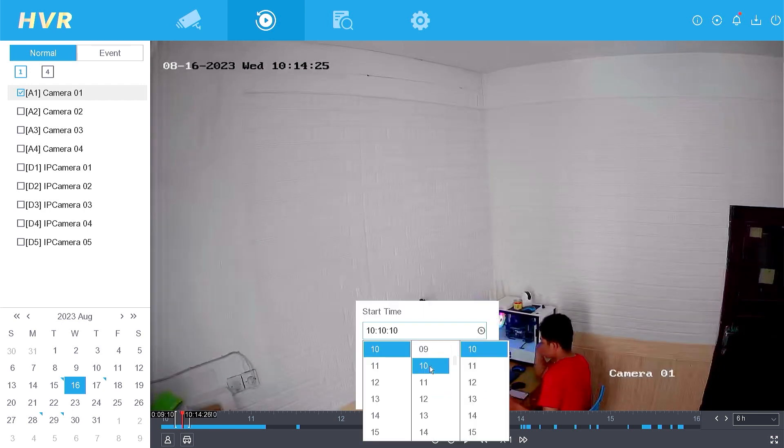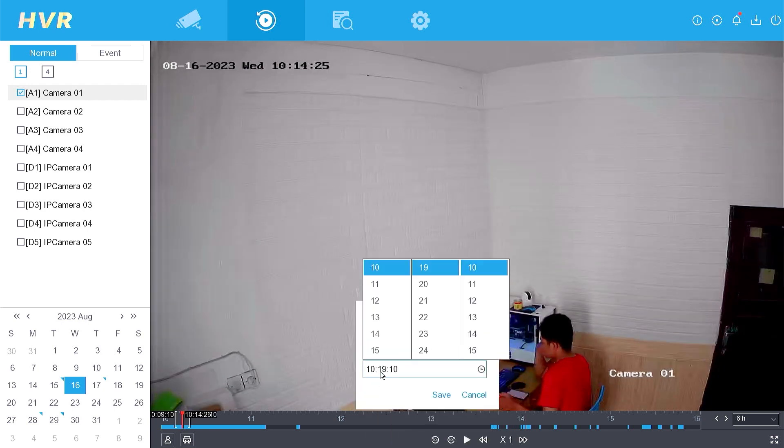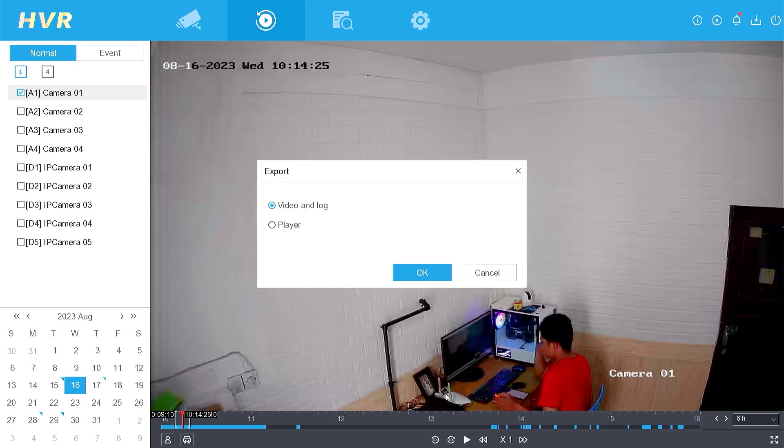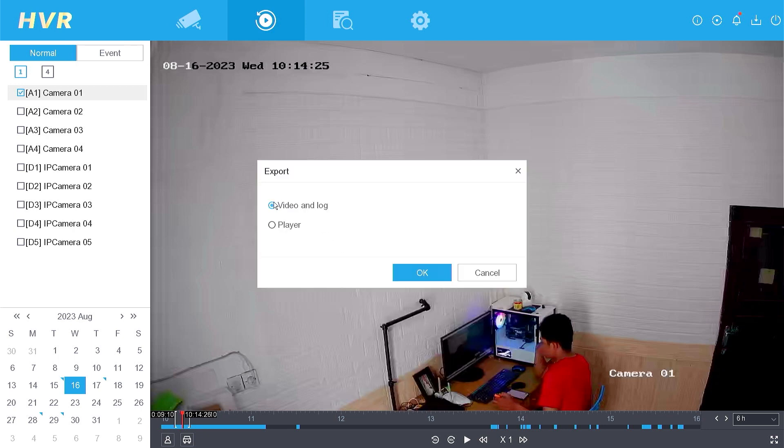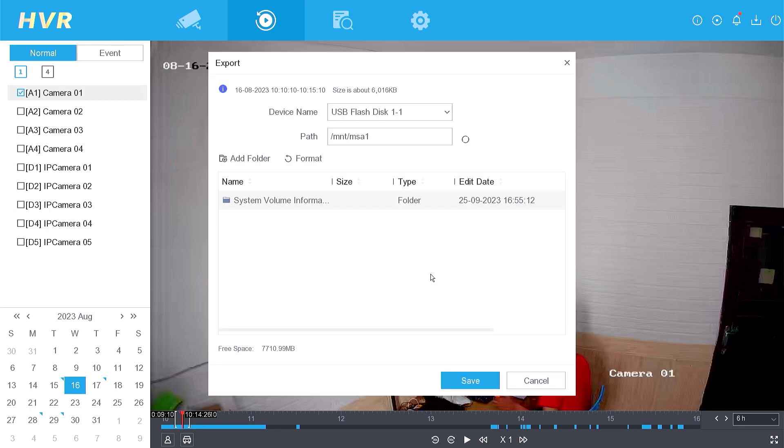Specify both the start and end times for the backup and click Save. If there are any options to choose from, select Video and Log, and then click OK.